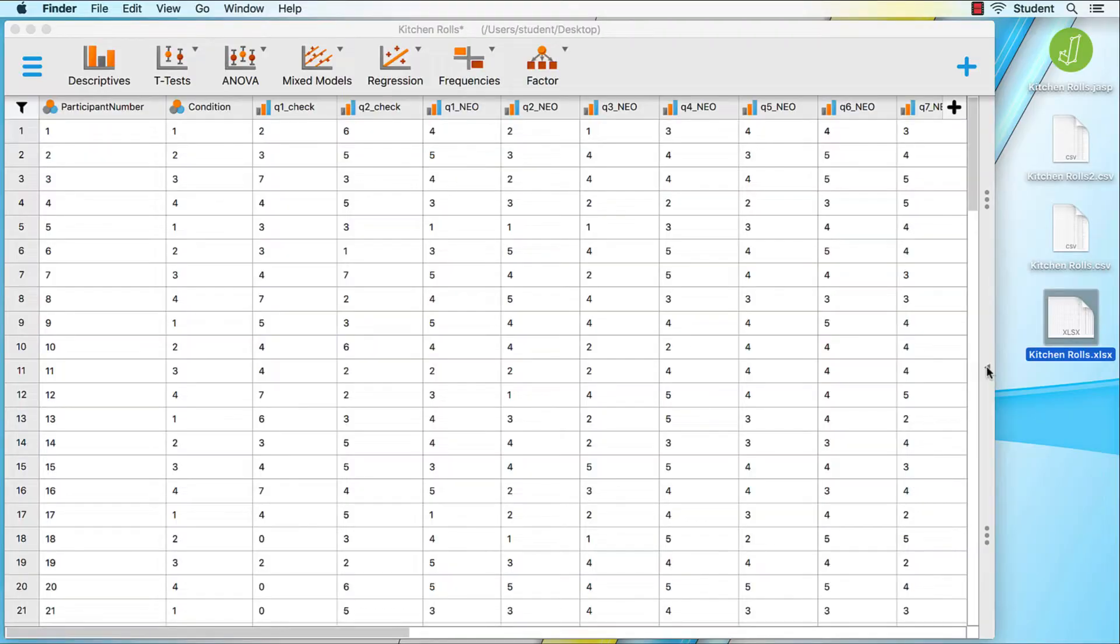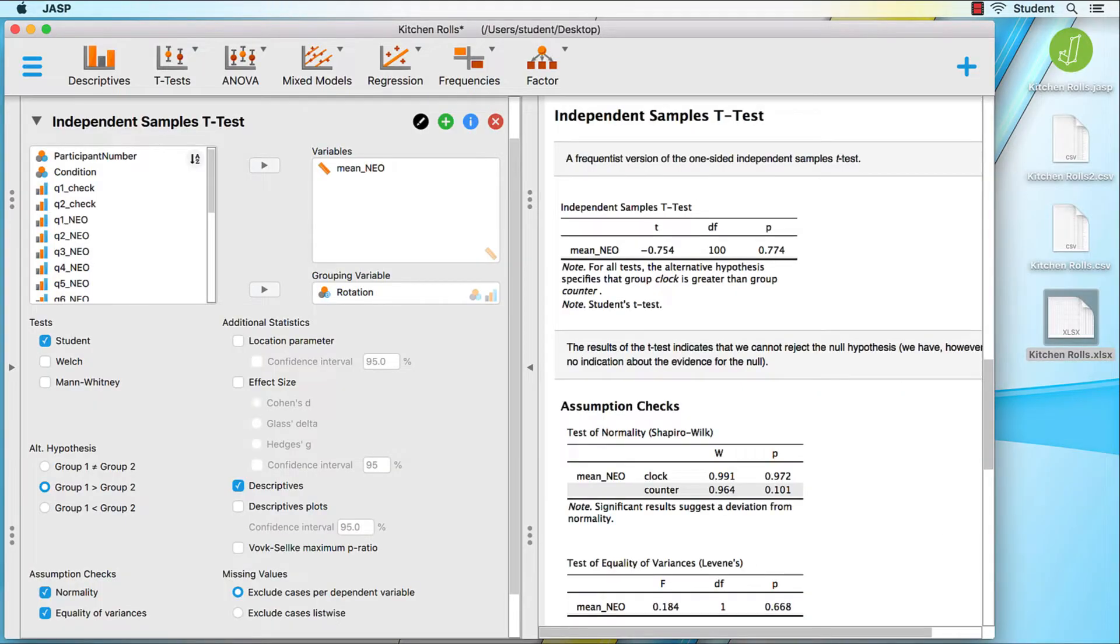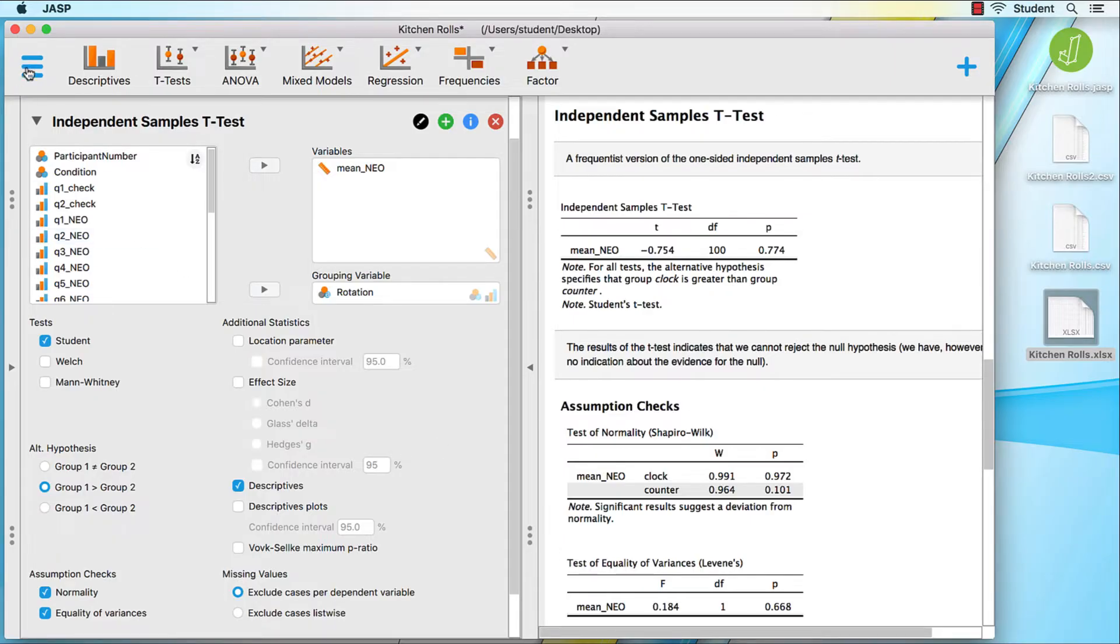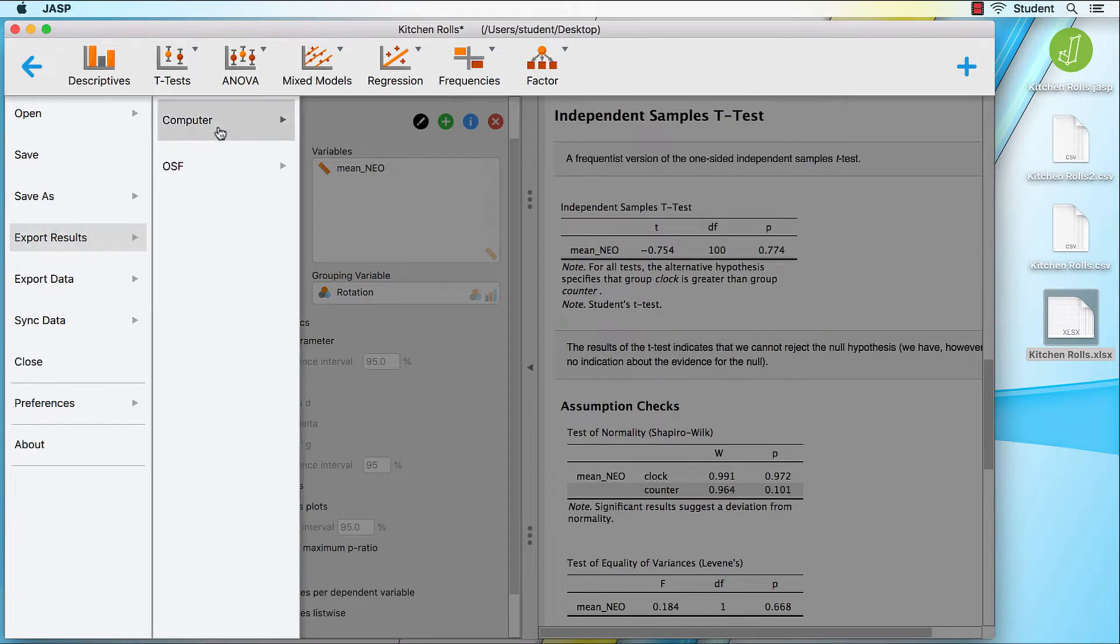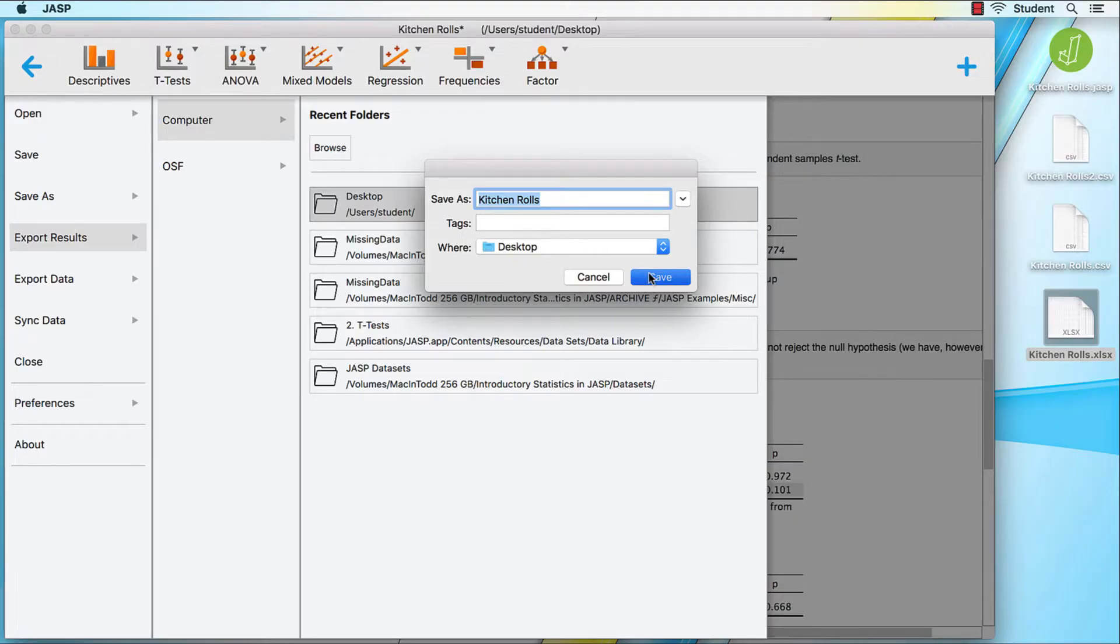Next, we are going to export the results. We want to use our findings in a paper, or on a poster, or we want to edit the tables for some other presentation. Go to main menu icon, export results, computer, desktop, and then click Save.